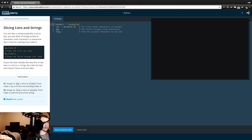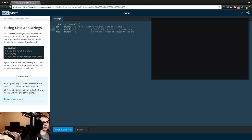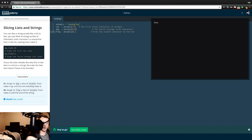Assign to 'dog' a slice of animals from index three up until but not including index six - so three to six. Then assign to 'frog' a slice of animals from index six until the end of the string - from index six. Golden. Beautiful. Section seven.